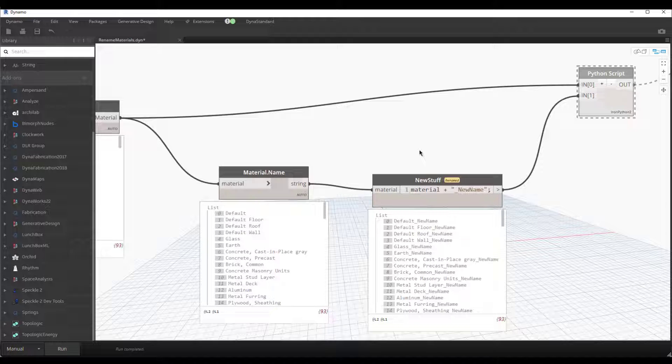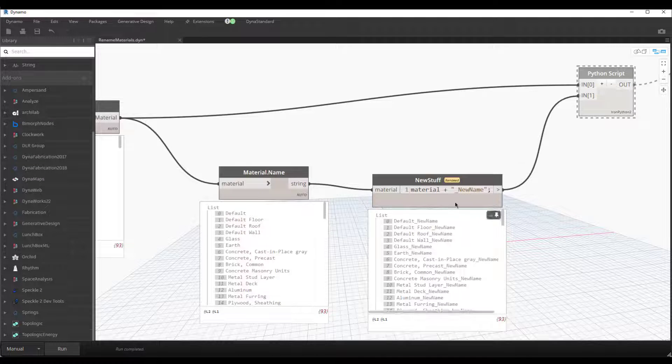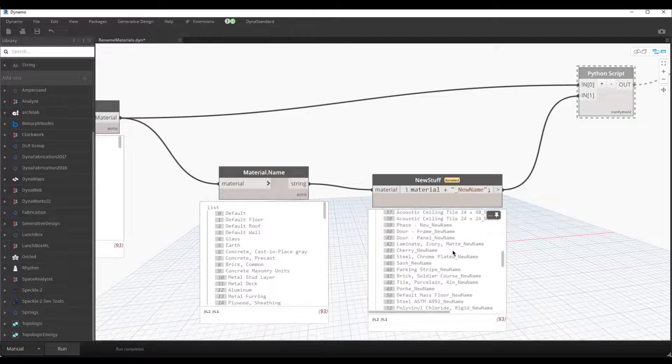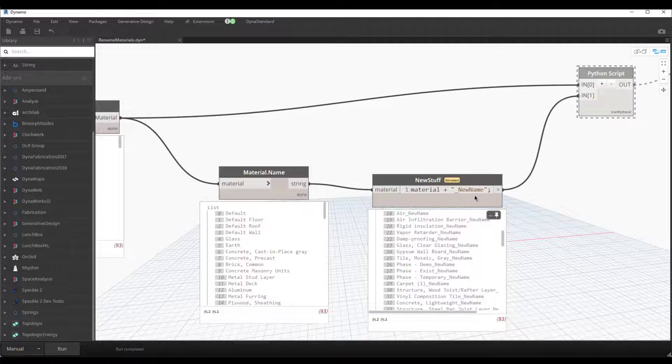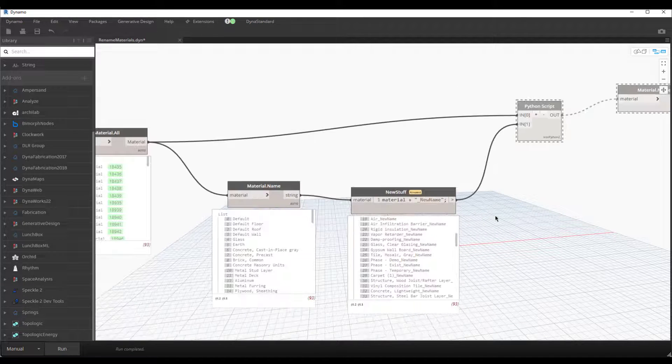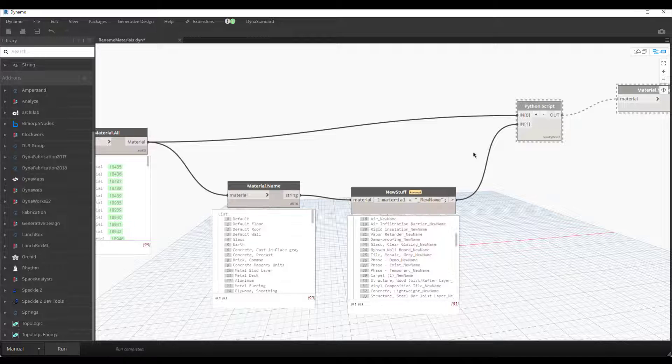But here, we're just grabbing all 93 and giving them the same name—or rather, the same new name at the end of the string.